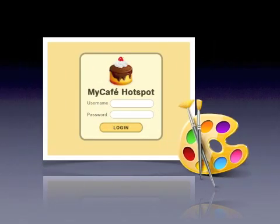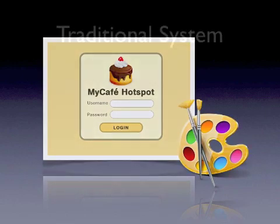Also, you can create your own login page, so you decide what your customers see when they join your hotspot.